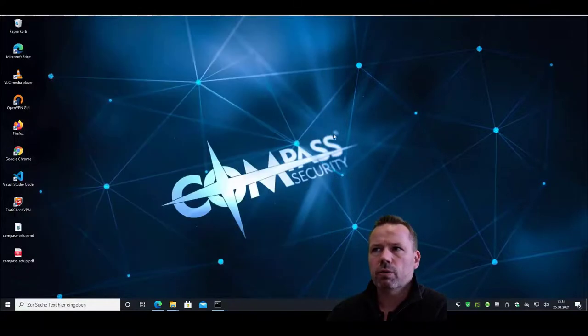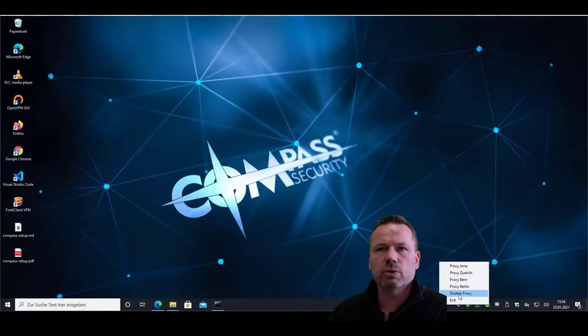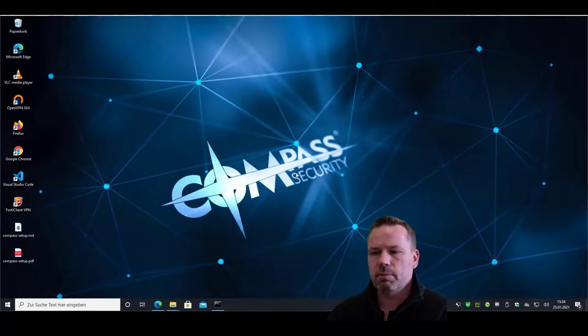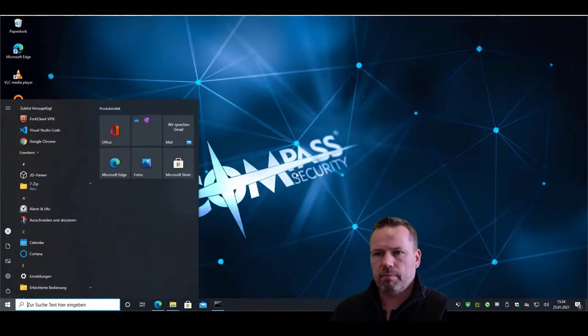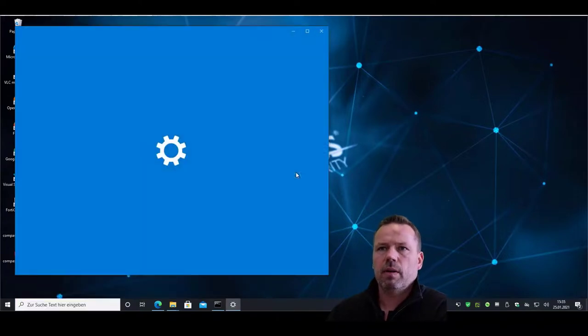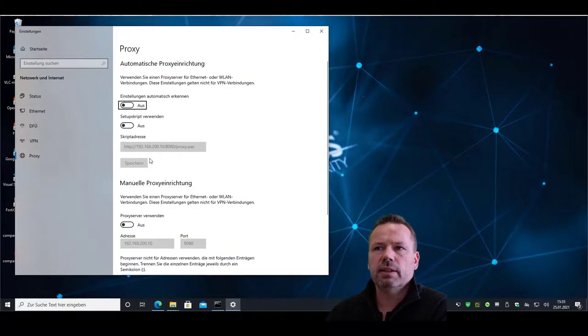And if you want to choose another one, sorry, here one of the list. And if you want to disable the proxy system-wide, click on disable proxy. And now it is disabled.